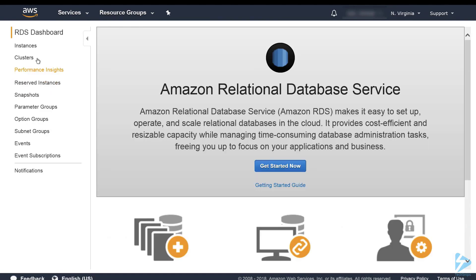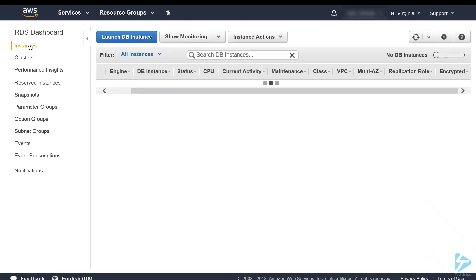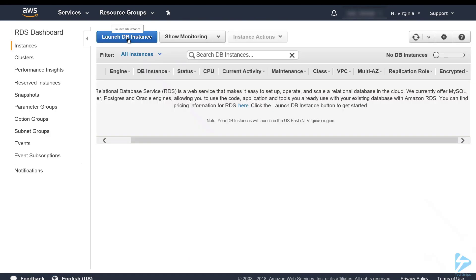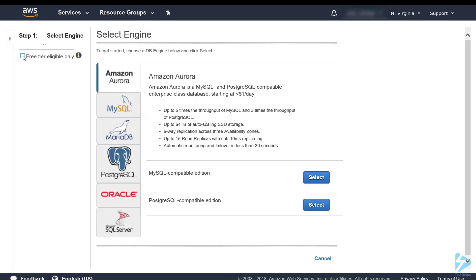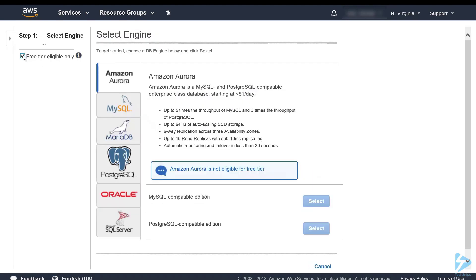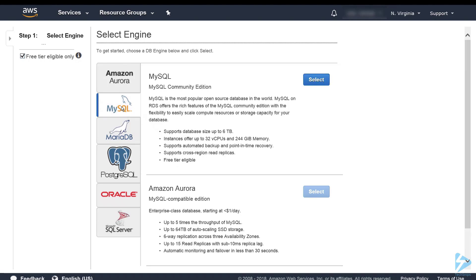From here you can select Instances and we want to click on Launch DB Instance. For this demonstration we're going to select the free tier eligible only. We're going to select MySQL and the version we're going to use is MySQL Community Edition.